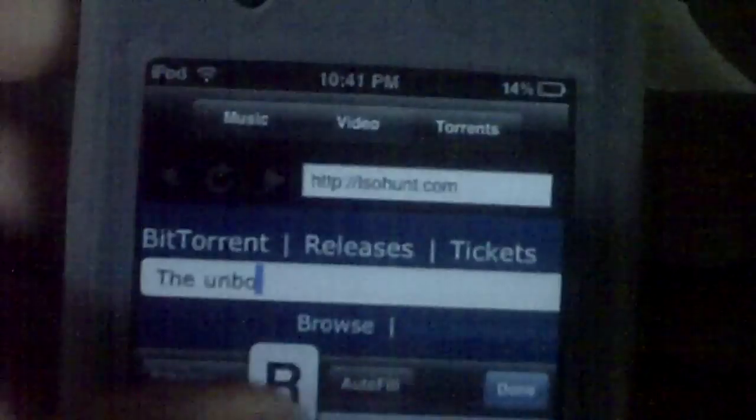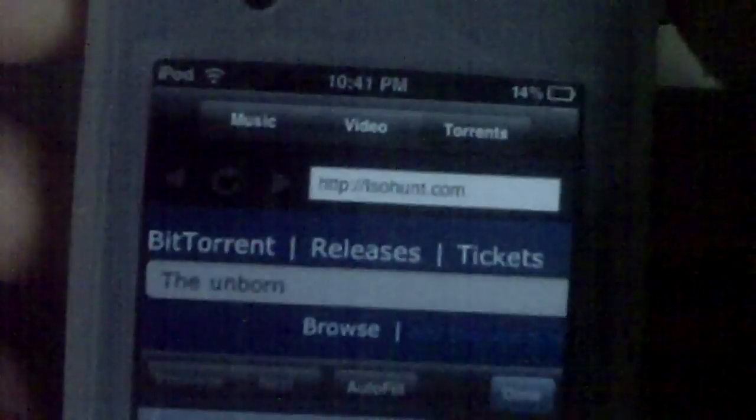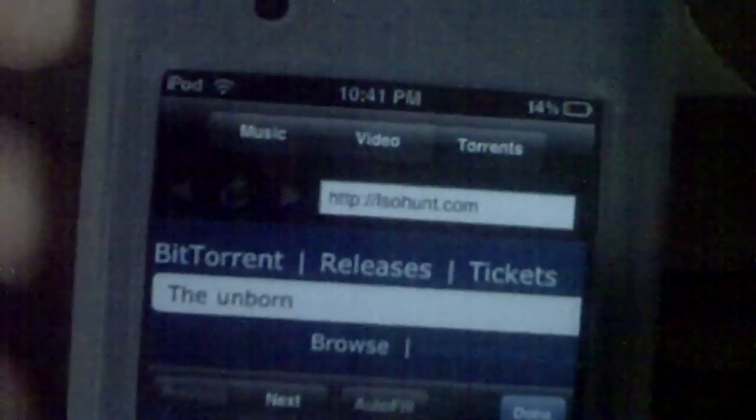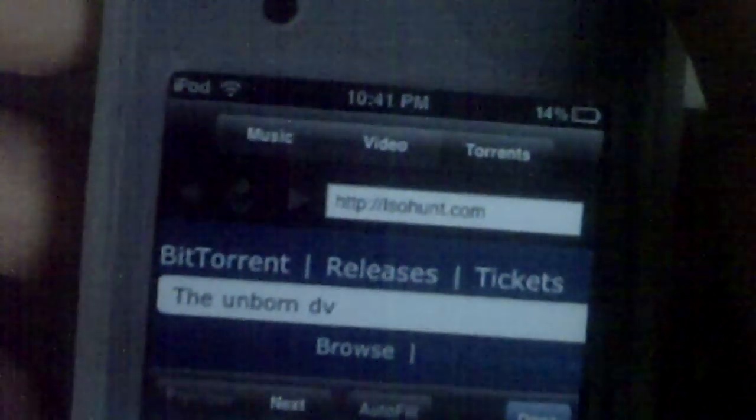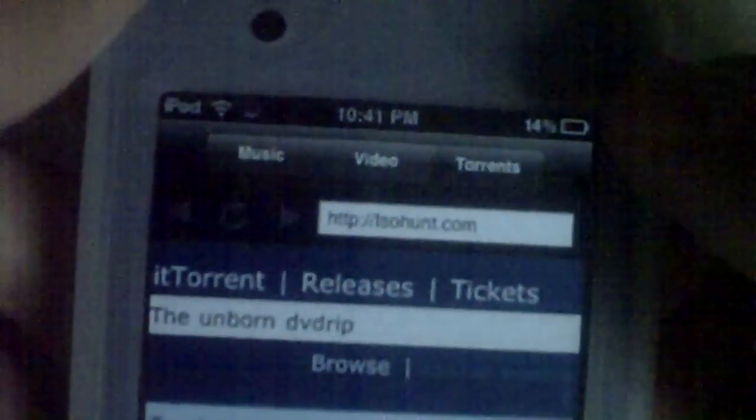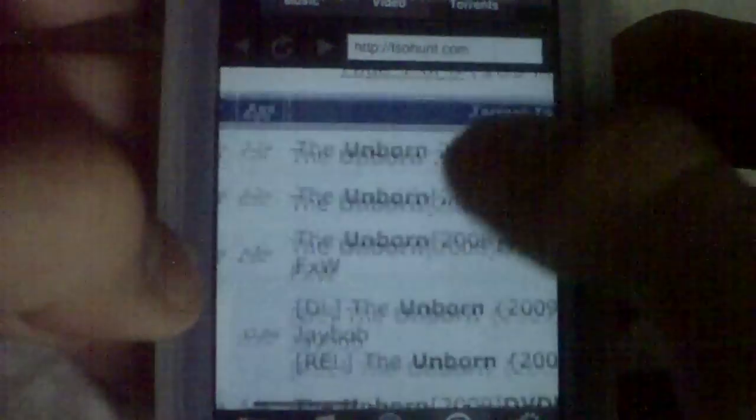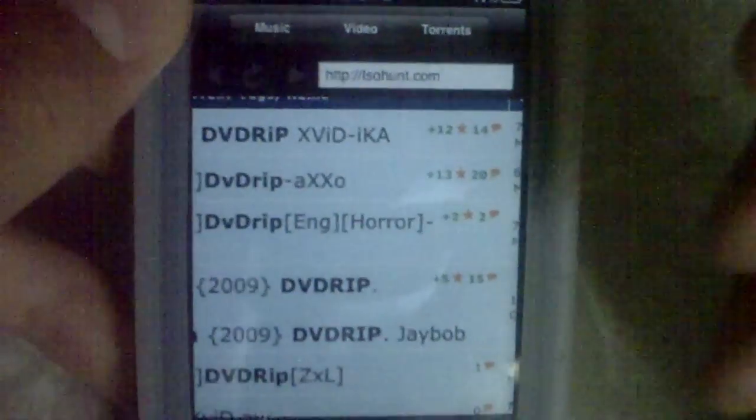Go up here to the search bar and click on it. Type in whatever movie you want — I'm going to go with The Unborn. Remember, don't forget to type in 'DVD rip' after it every time. Click go and it should pop up with a bunch of them — The Unborn DVD rip. What I always find best is to go over to the columns S and L, which means seeders and leechers. The more seeders it has, the faster it'll download. This one has a lot of seeders, so click on it.